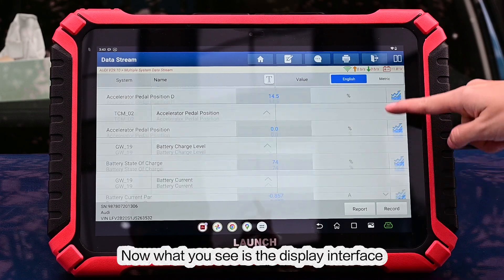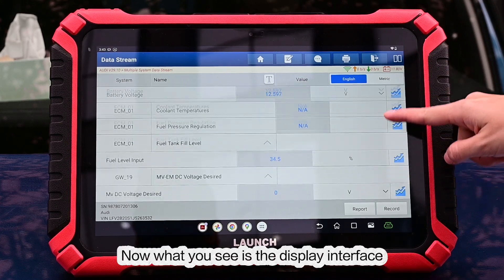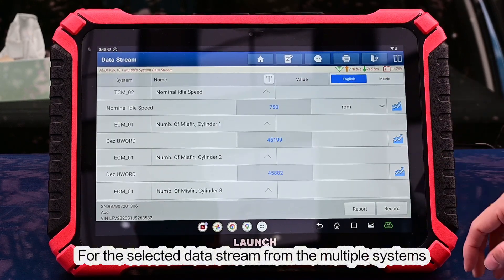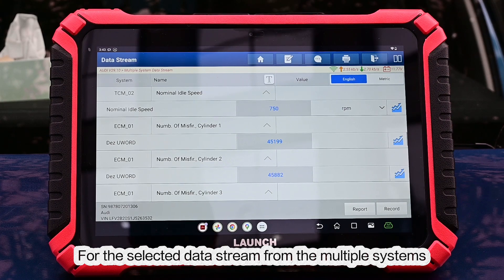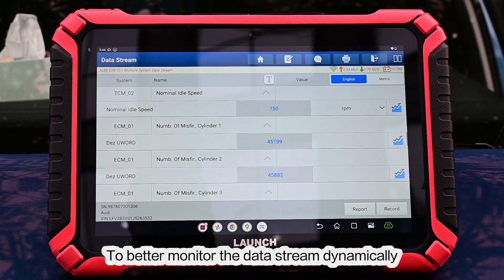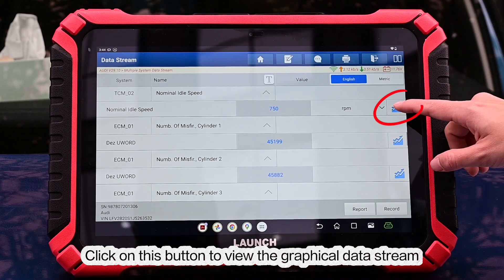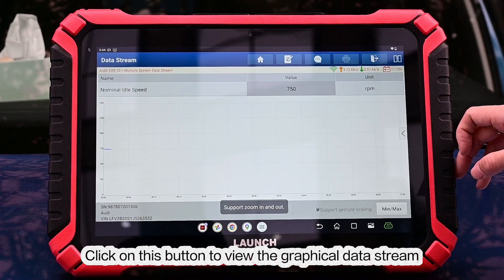Now, what you see is the display interface for the selected data streams from the multiple systems. To better monitor the data stream dynamically, click on this button to view the graphical data stream.